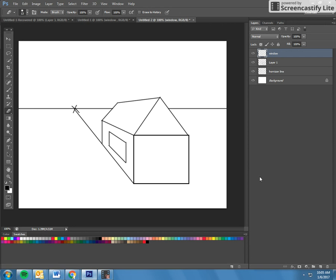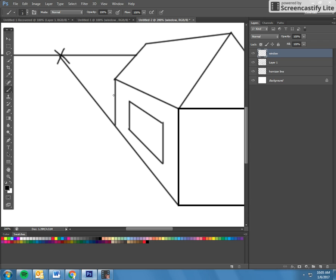And then erase anything that you don't need. Now let's say you want to make a fence. Same thing. You want it attached to the house. So maybe the fence is right here. Take it back to your vanishing point.